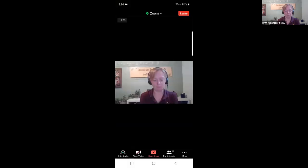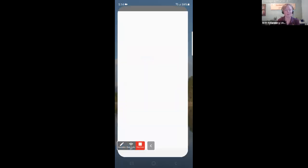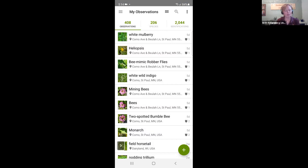Now I'll move over to my phone to show you how the app works. I'm on an Android device; the iPhone app is pretty similar. I think the main difference is that the button to add observations is in the lower center on iPhone, while mine is on the lower right. I feel pretty confident that folks with iPhones will pick that up quickly.